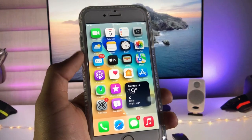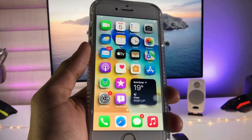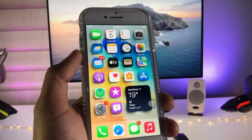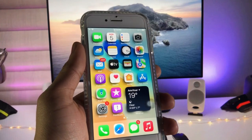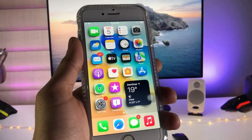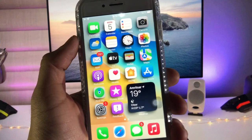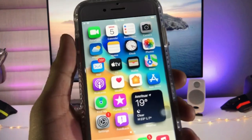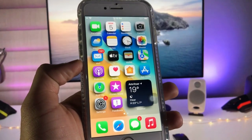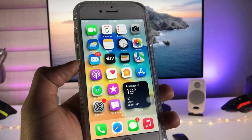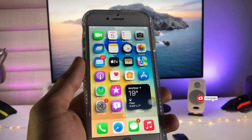Hi guys, welcome back again with a new video. In this video I'm going to show you how we can enable this new 3D home screen setup on any iPhone. This 3D home screen setup will make your iPhone different and more attractive compared to other iPhones. You can use any iPhone you have to get this 3D home screen setup.